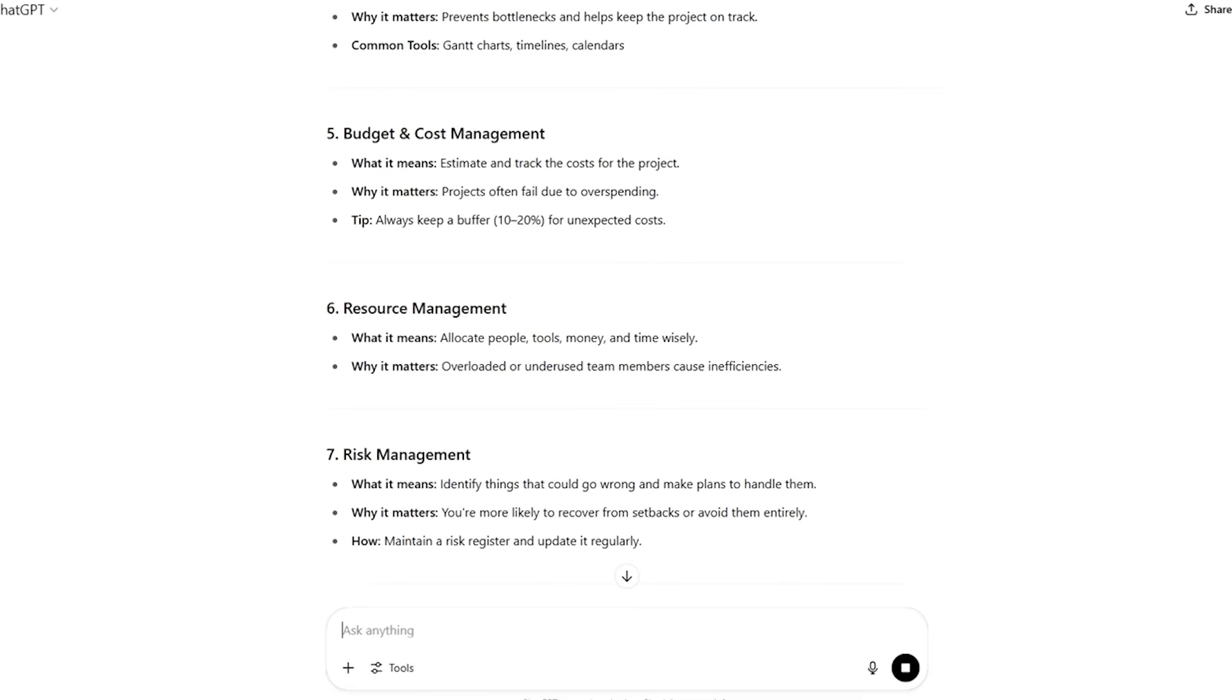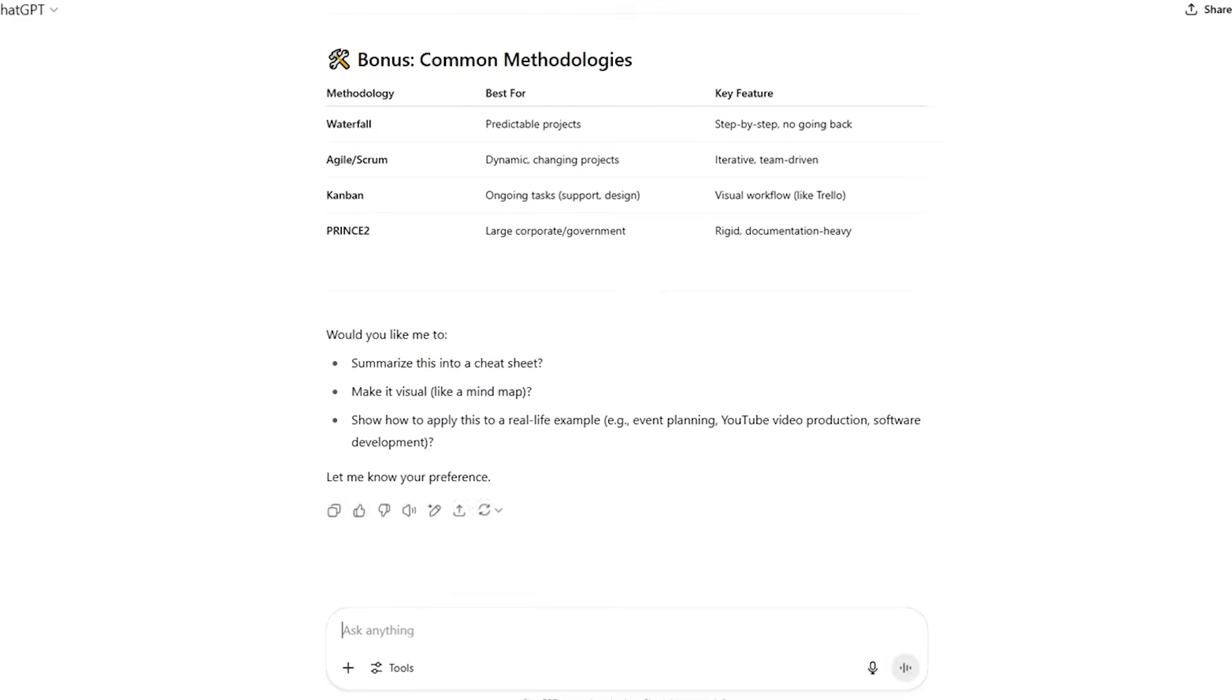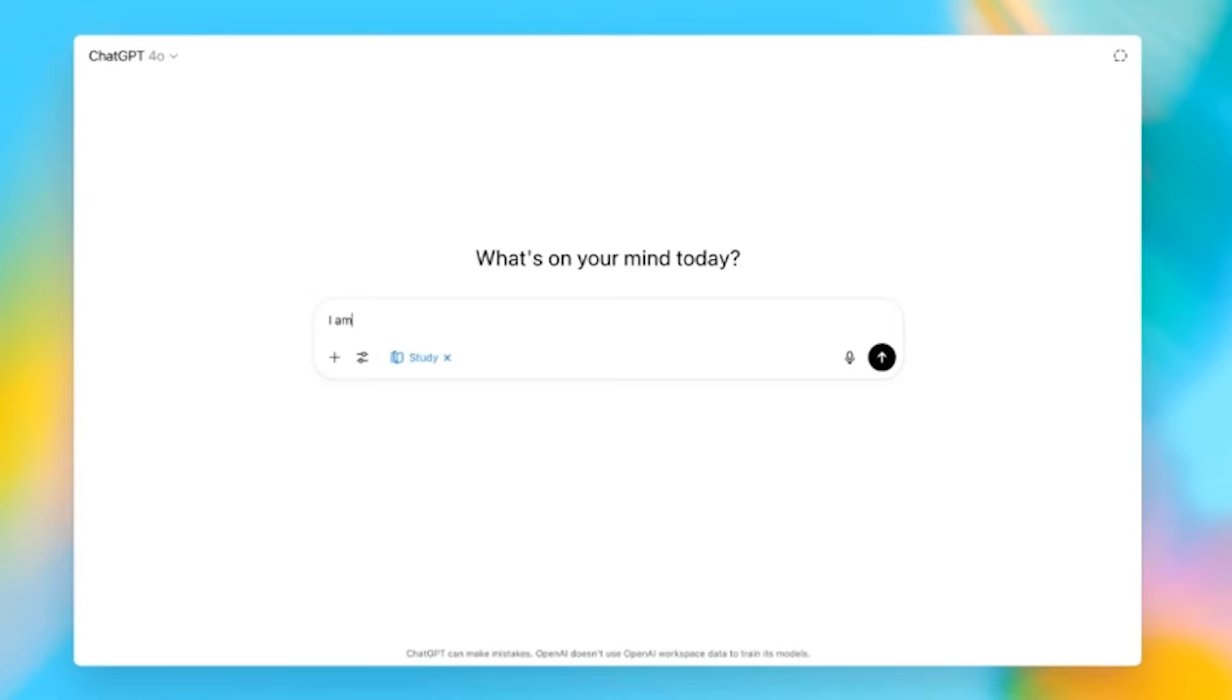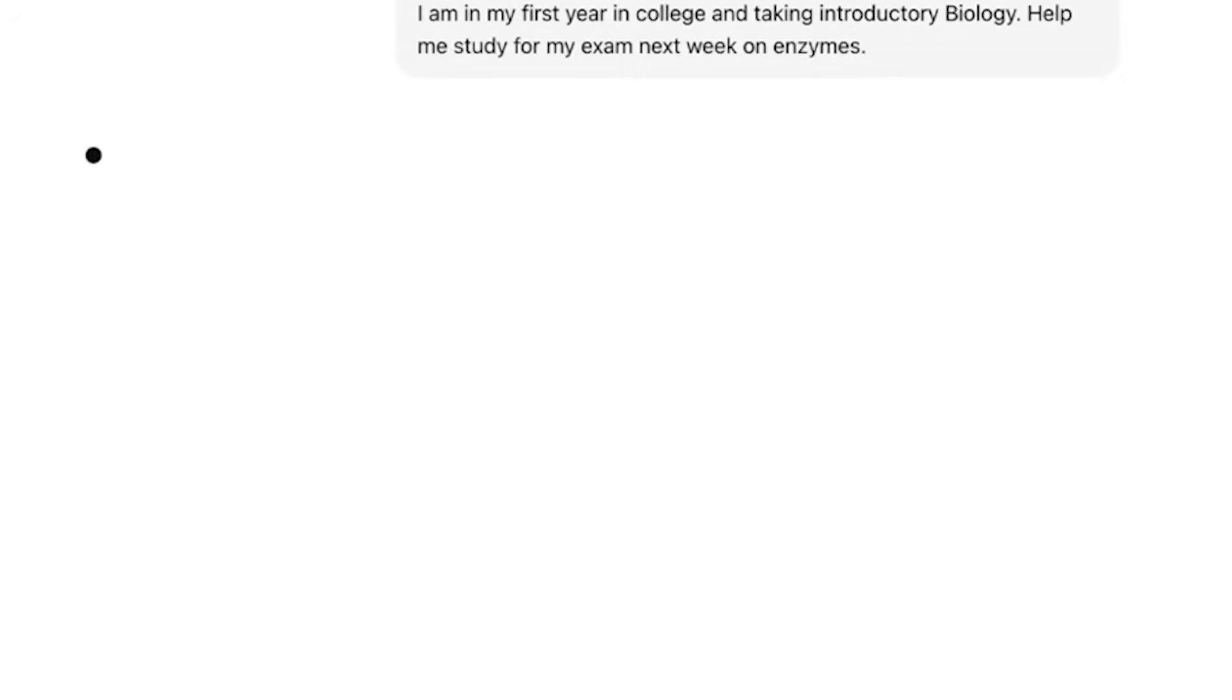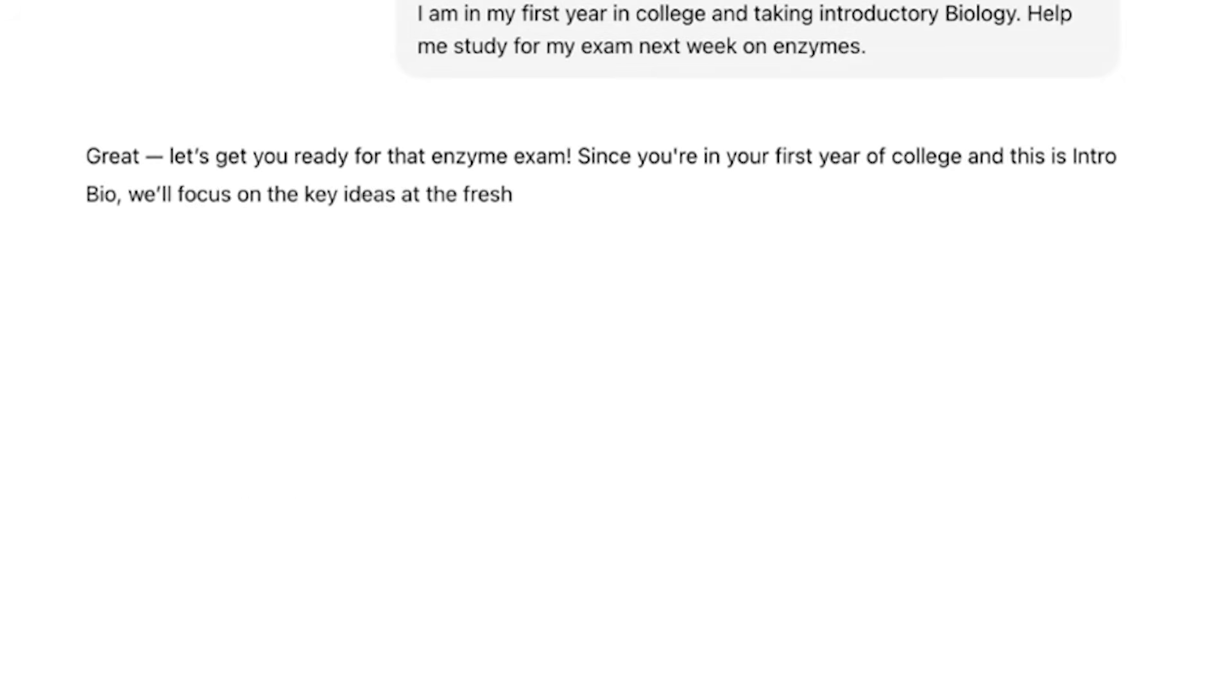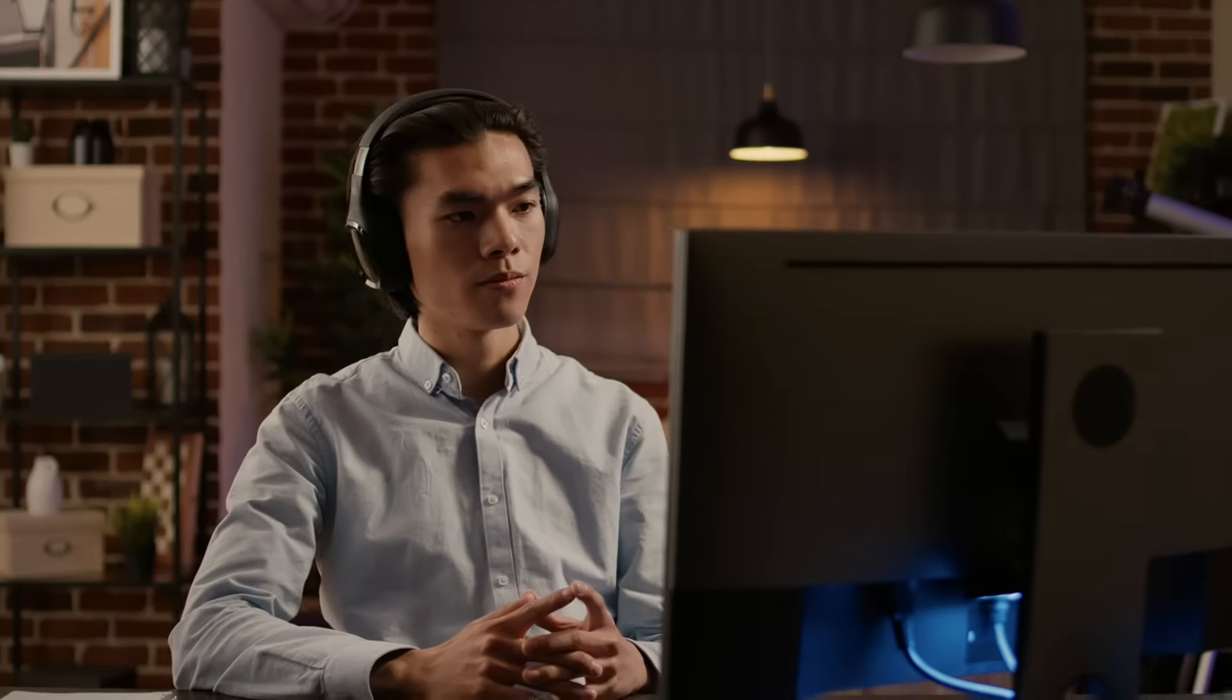The interactive approach ensures you understand concepts rather than memorizing answers. Writers and content creators can use study mode to improve their craft through guided practice. Instead of asking for content generation, you can request feedback on your writing, learn new techniques through interactive exercises, and develop skills through structured practice with immediate feedback.